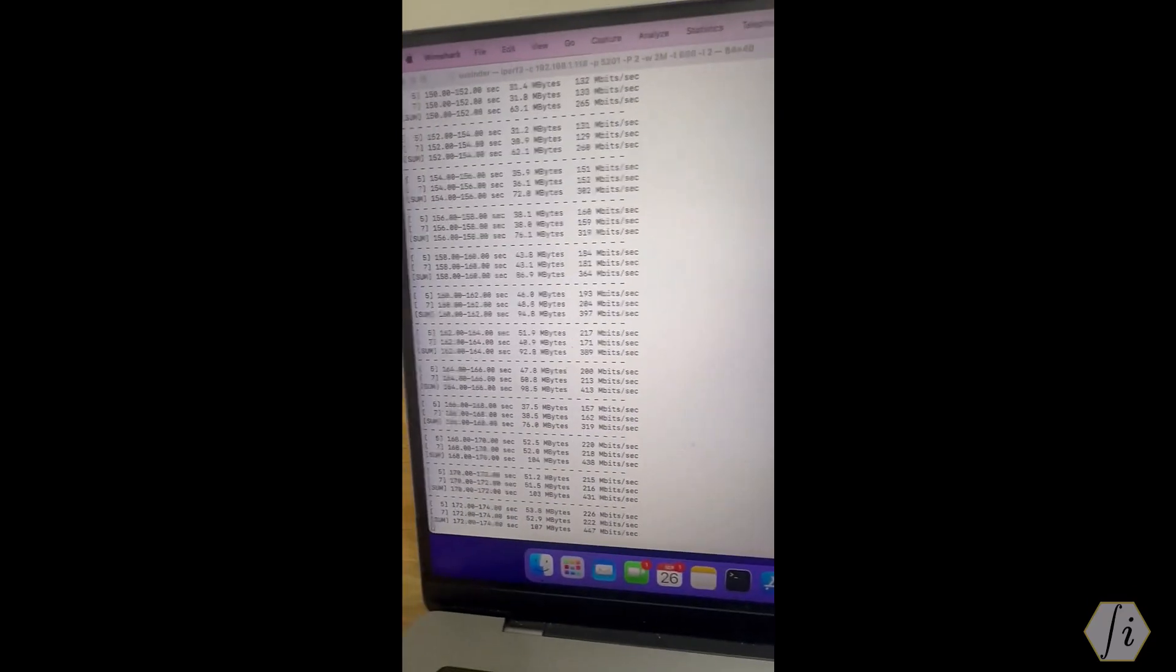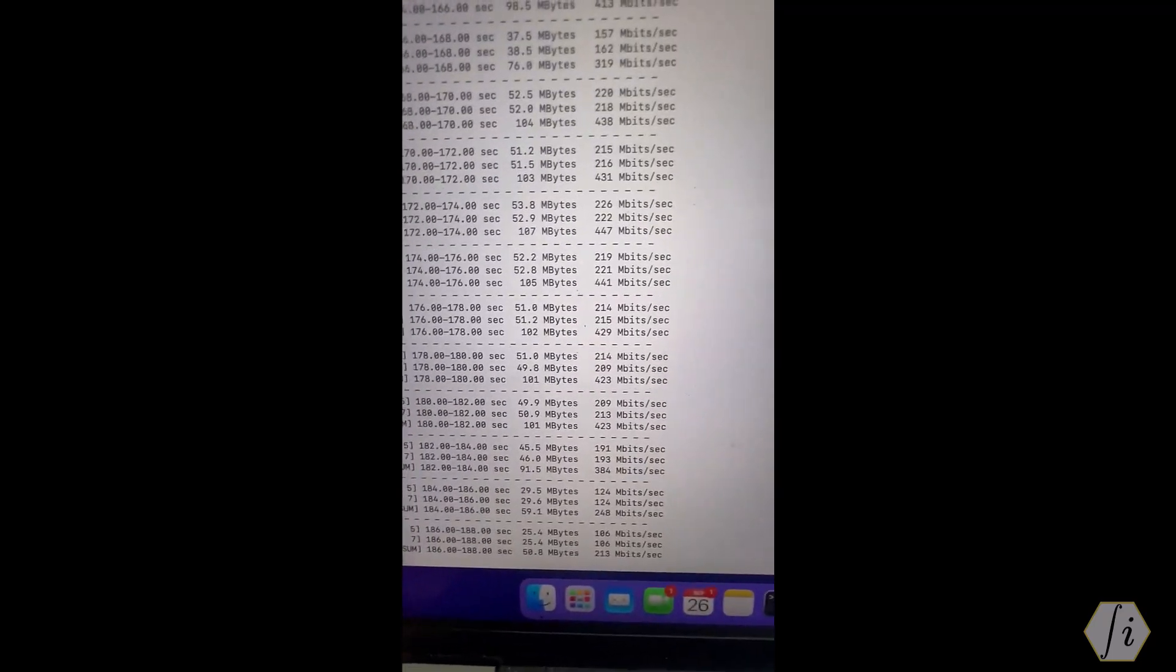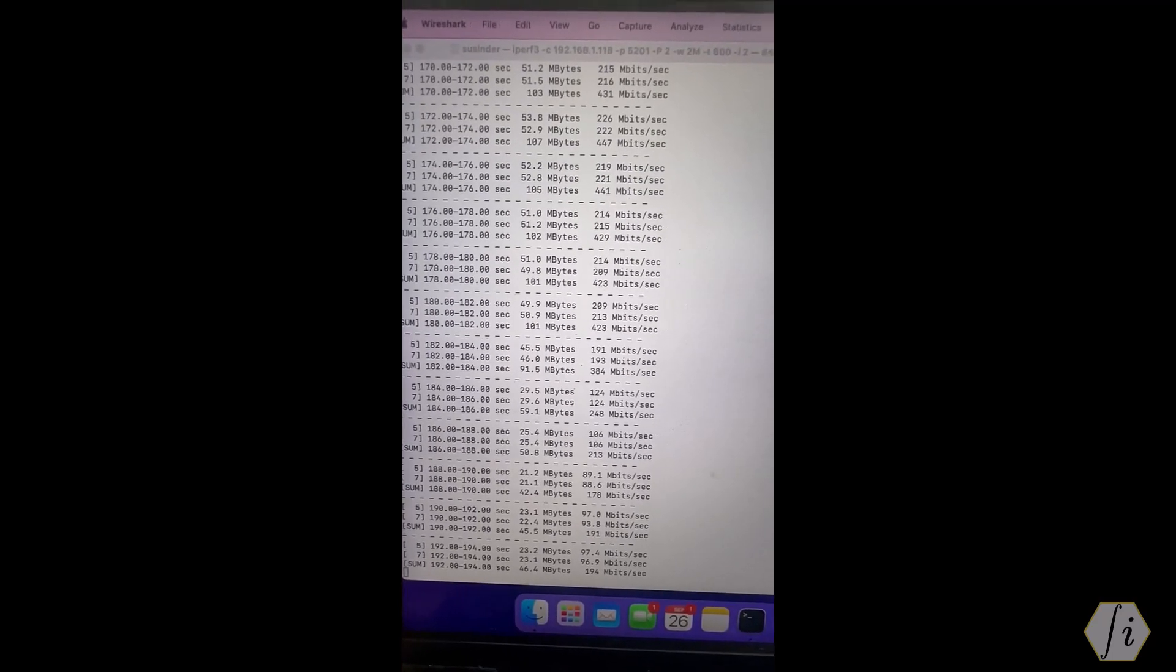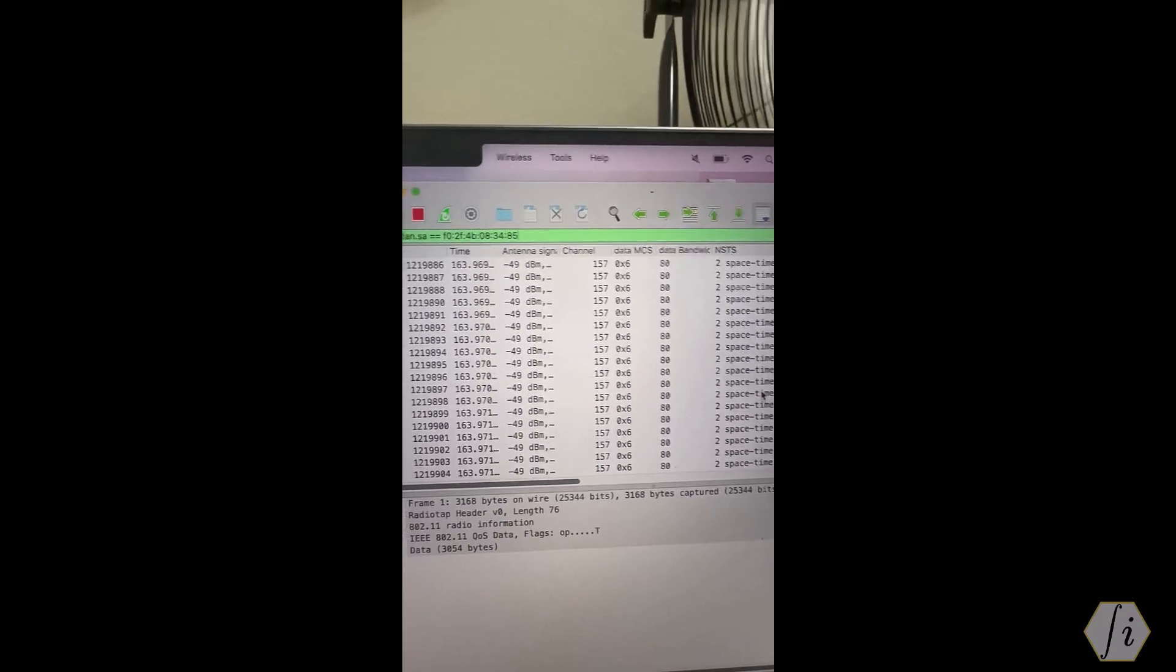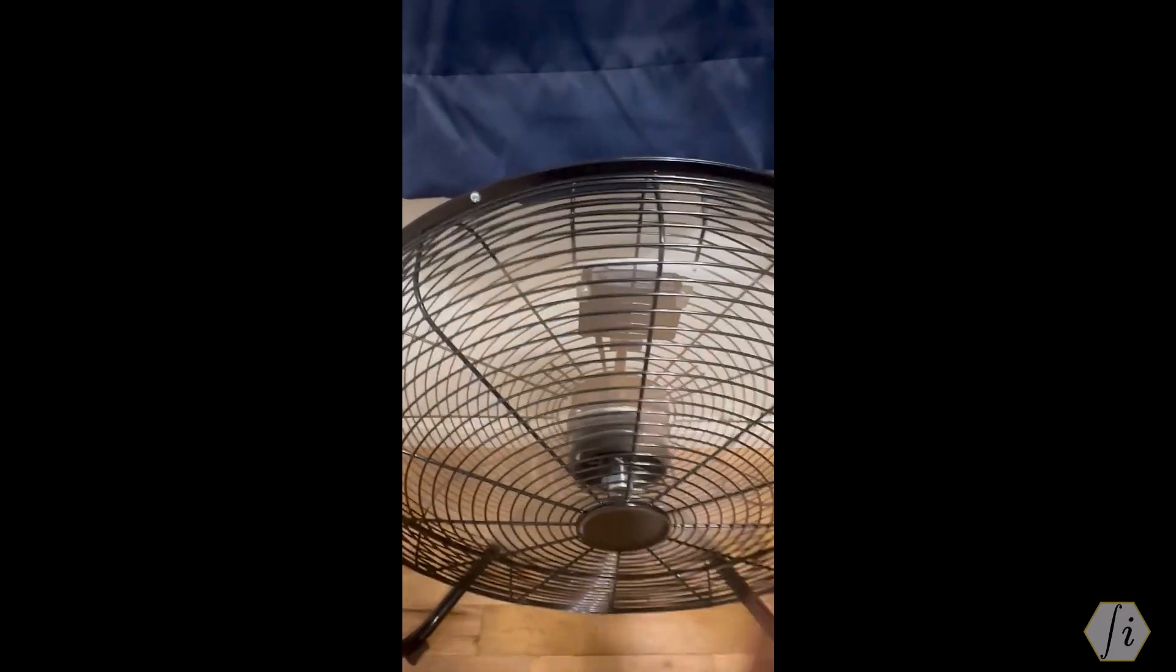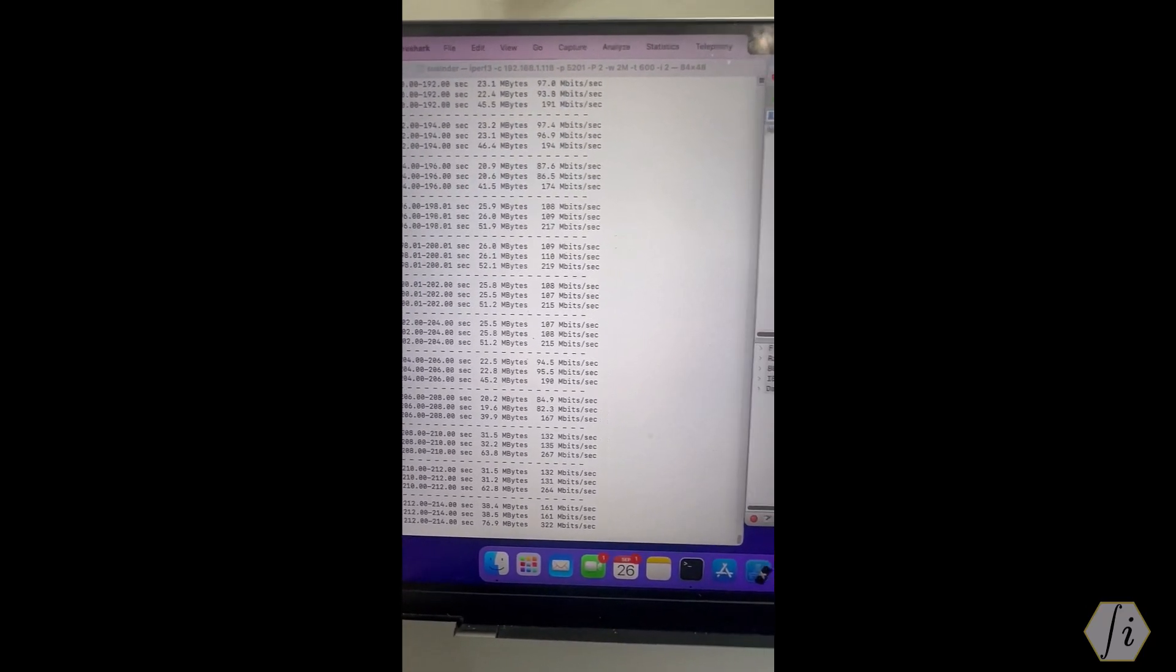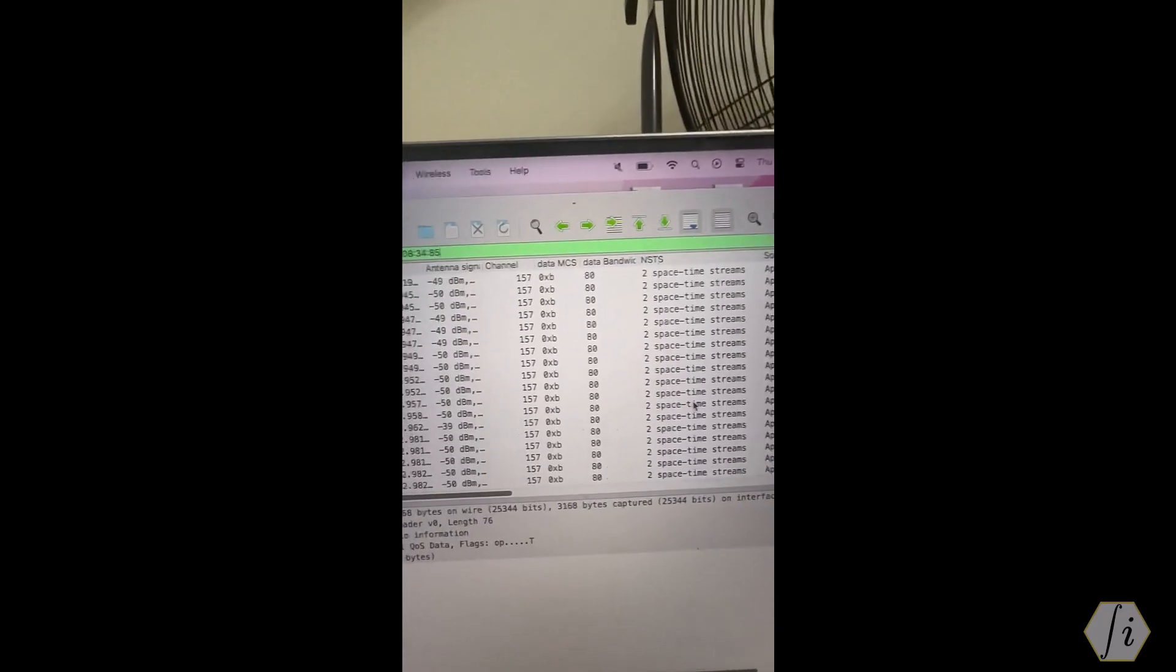Let's do this test once again. I'm going to turn on the fan again. I'm just doing it multiple times to make sure it's not due to some interference. Again we see pretty much the similar numbers under 200 mbps. Let's see the MCS - yes, pretty much it's very consistent, it's pretty repeatable. Let's turn off the fan right now and we should see the throughput go up again. Yes, the throughput is increasing and the MCS is also back to like MCS 11.